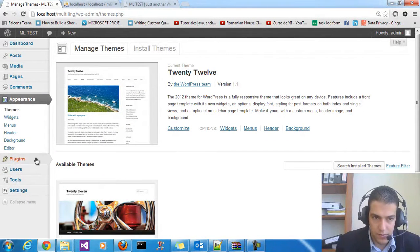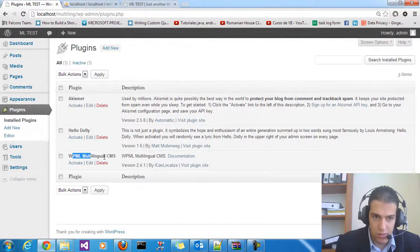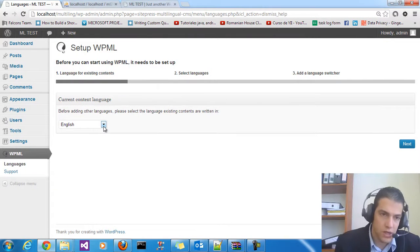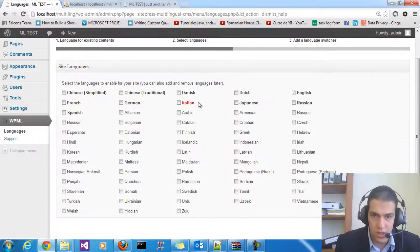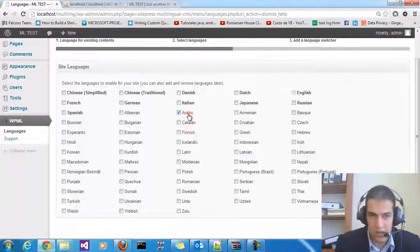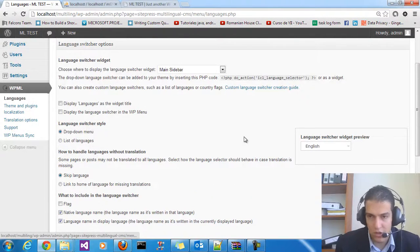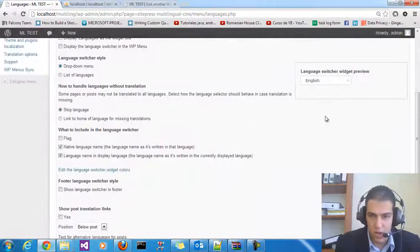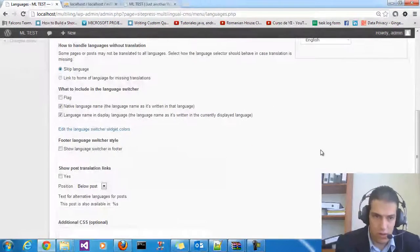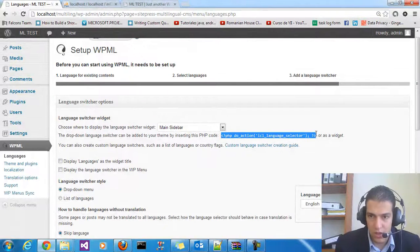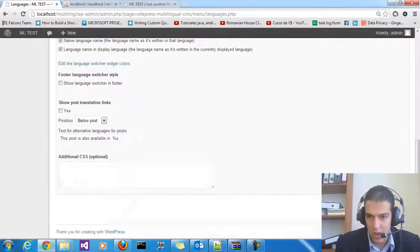Go to Plugins. You have the WPML Multilingual CMS plugin — just activate it. After activation you need to do some configuration. Choose the default language — I'm going to choose English — and click Next. Choose the additional language you want for your website; I just want Arabic and English, so click Arabic. Here you select the language switcher. You can change the CSS and placement of the language switcher. You can also copy the provided script to integrate the language switcher anywhere in your theme. Click Finish.